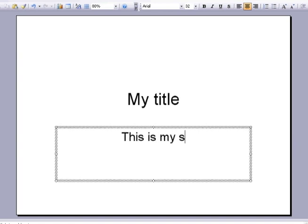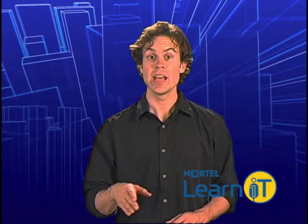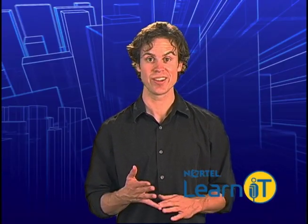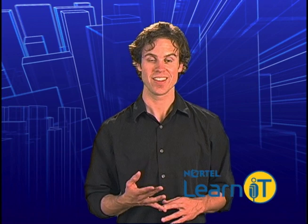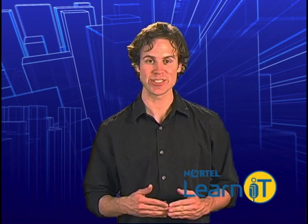Don't worry, if you don't enter any information, it won't show up when you view or print it later. There, we have our first slide.